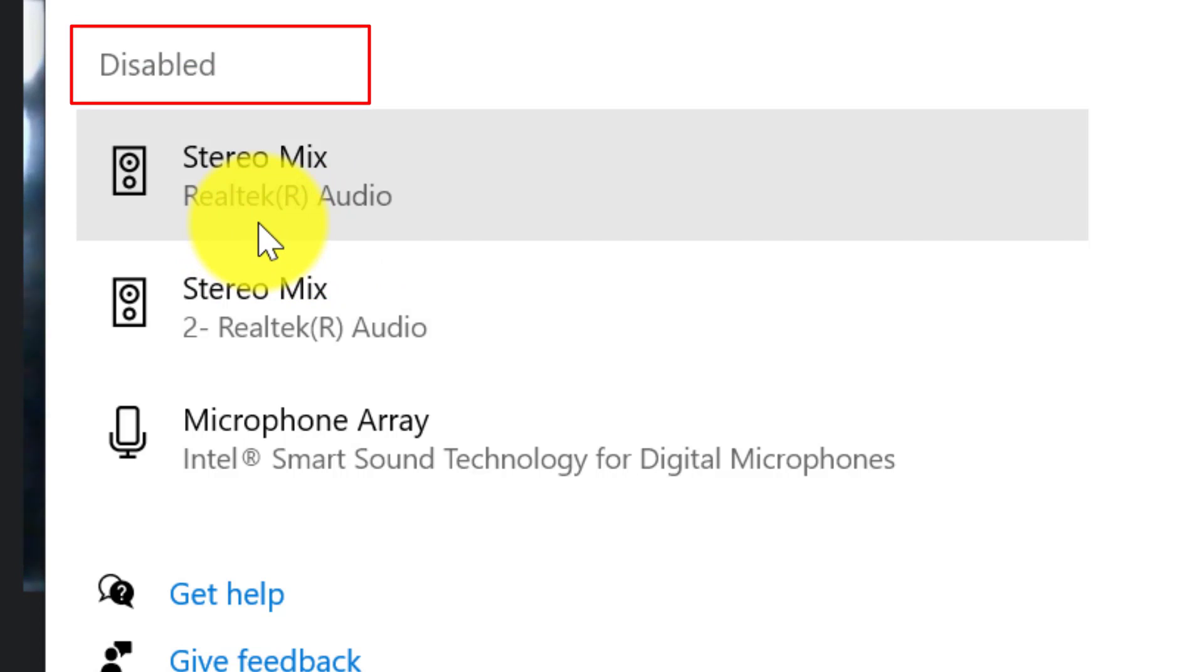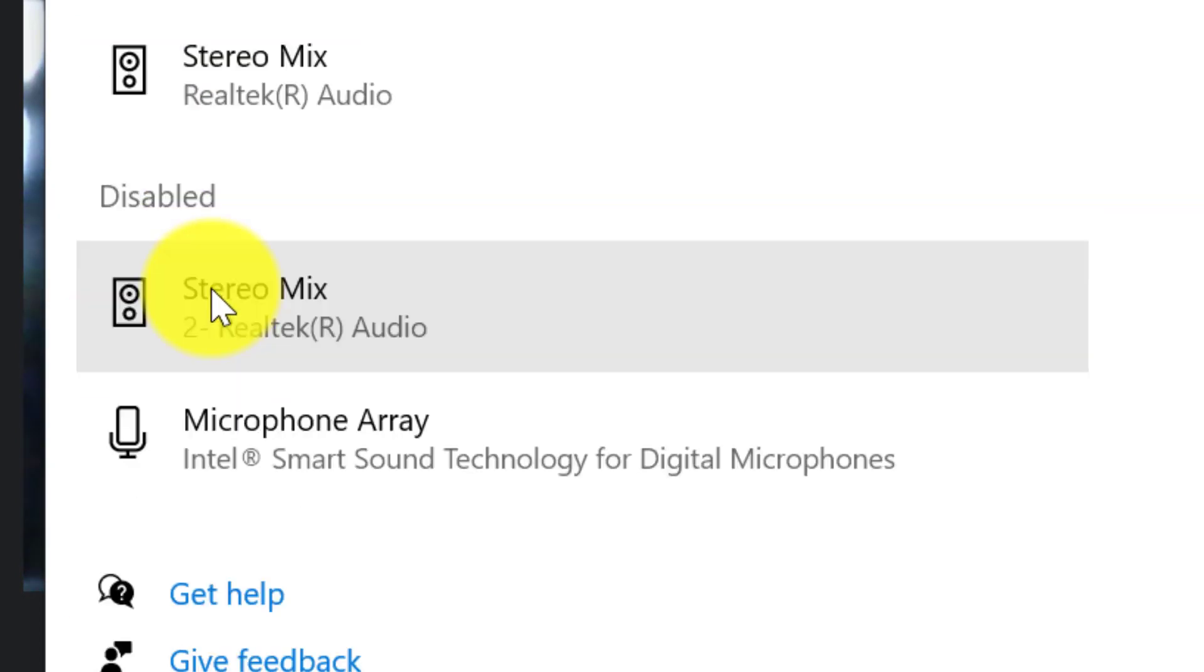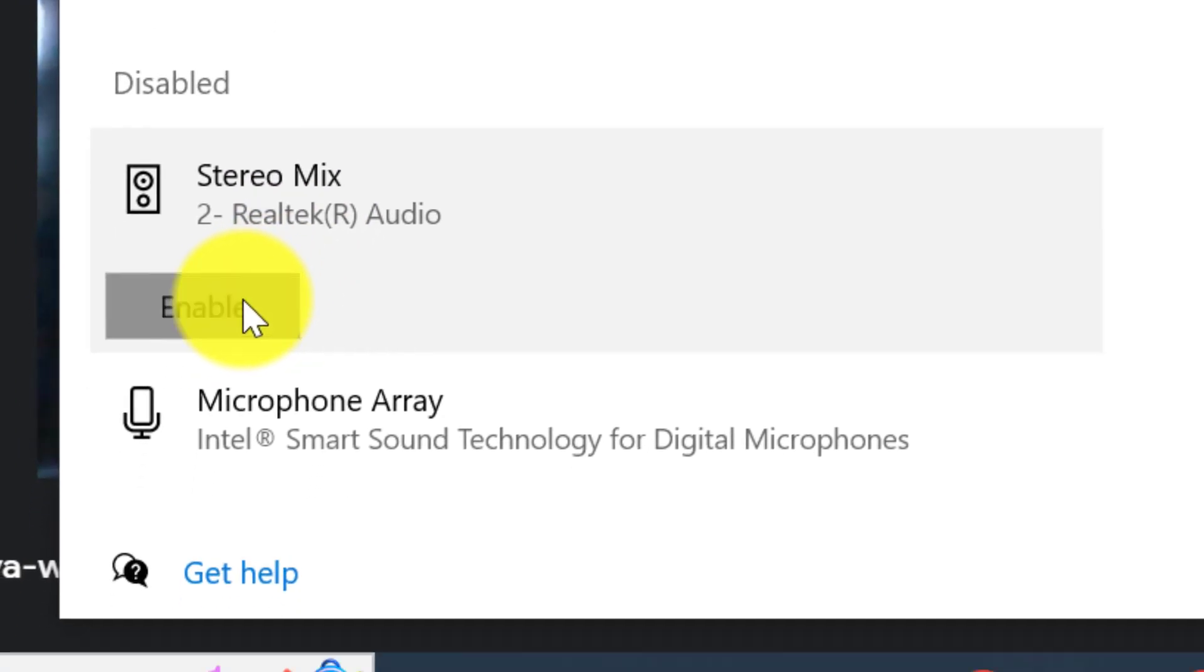Just click the name of microphone and hit Enable. Do the same with the other microphones.